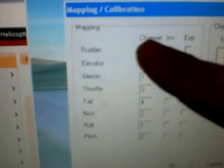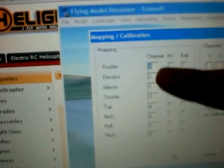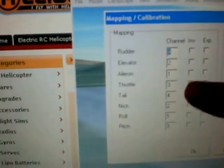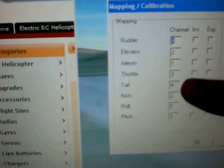The other thing is these numbers define the channels to which stick controls function on the aircraft: four, two, one, three — four, two, one, three.